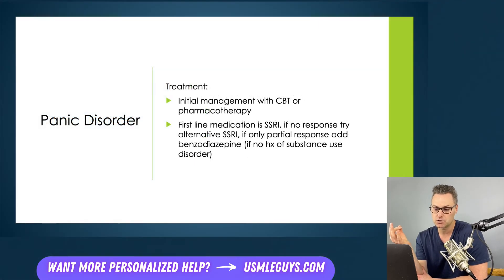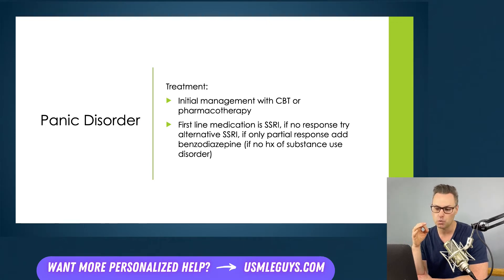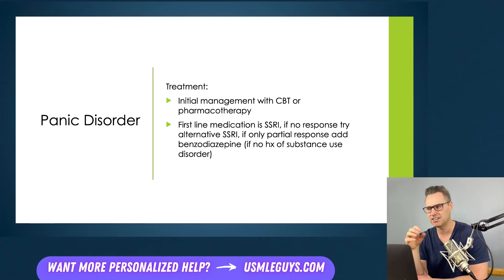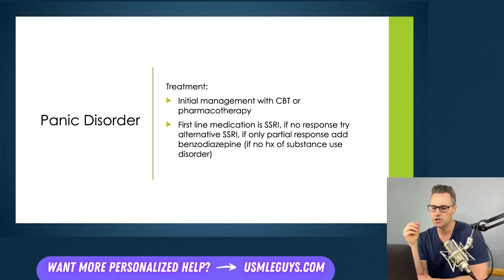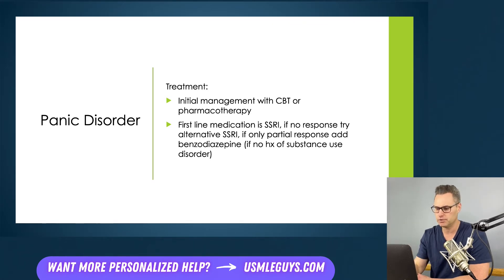Treating panic disorder includes initial management with either CBT or pharmacotherapy. The first-line medication is an SSRI, and if there's no response, try an alternative SSRI. If there's only partial response, a benzodiazepine can be added — but only if the patient has no history of substance abuse or use disorder. On your CK exam, always pick an SSRI first and never pick benzos as first-line.